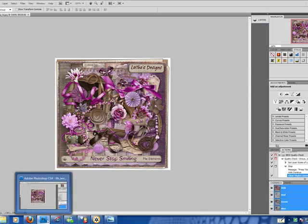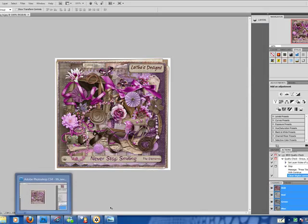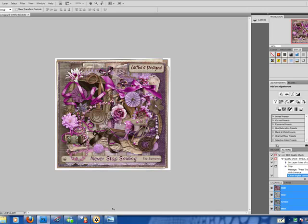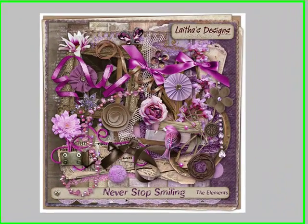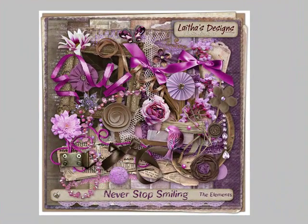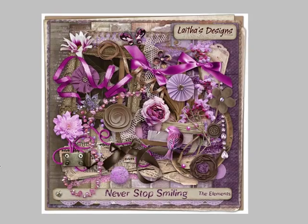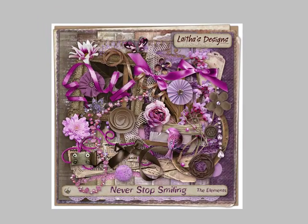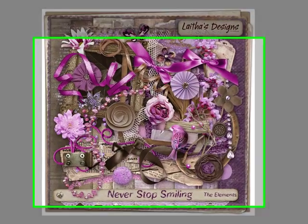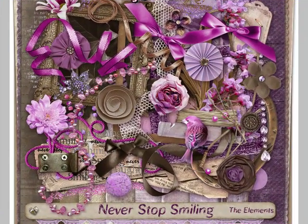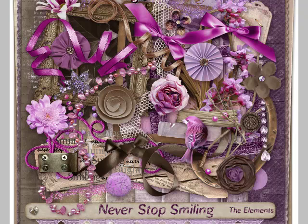I'm using Photoshop CS4, and today we're going to be using a digital scrap kit by Latest Designs. The name of this kit is Never Stop Smiling. I think these colors are absolutely adorable. We've got some gorgeous elements and it's going to make a beautiful cluster frame.